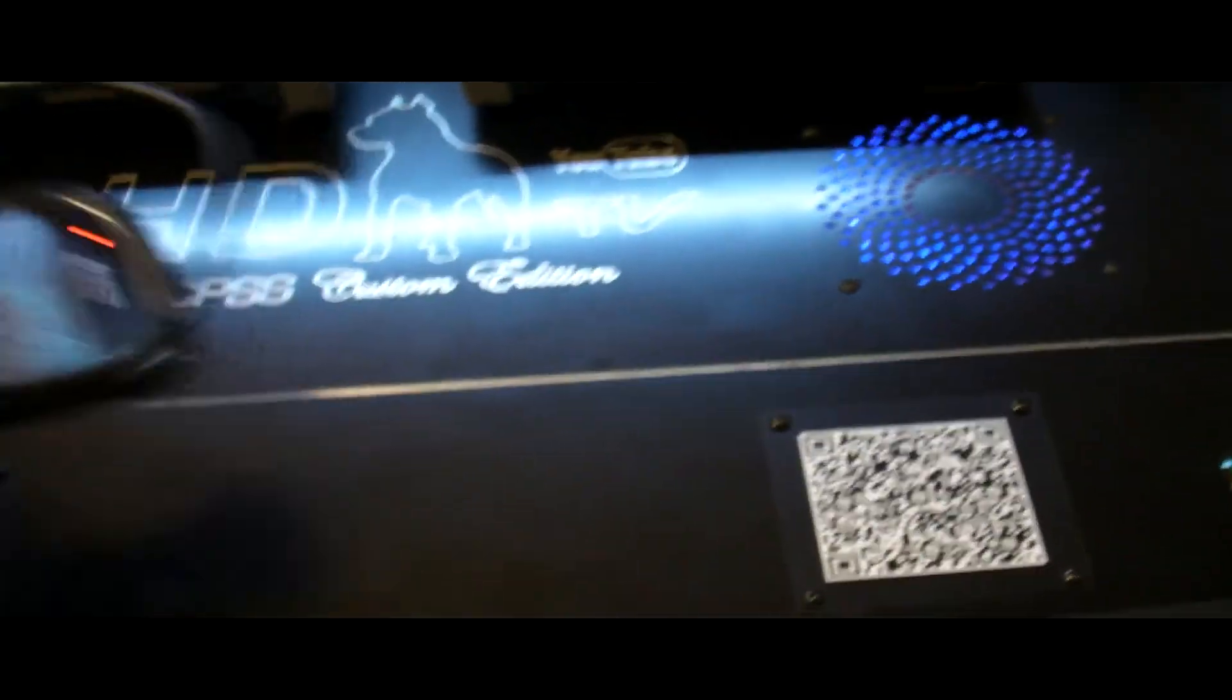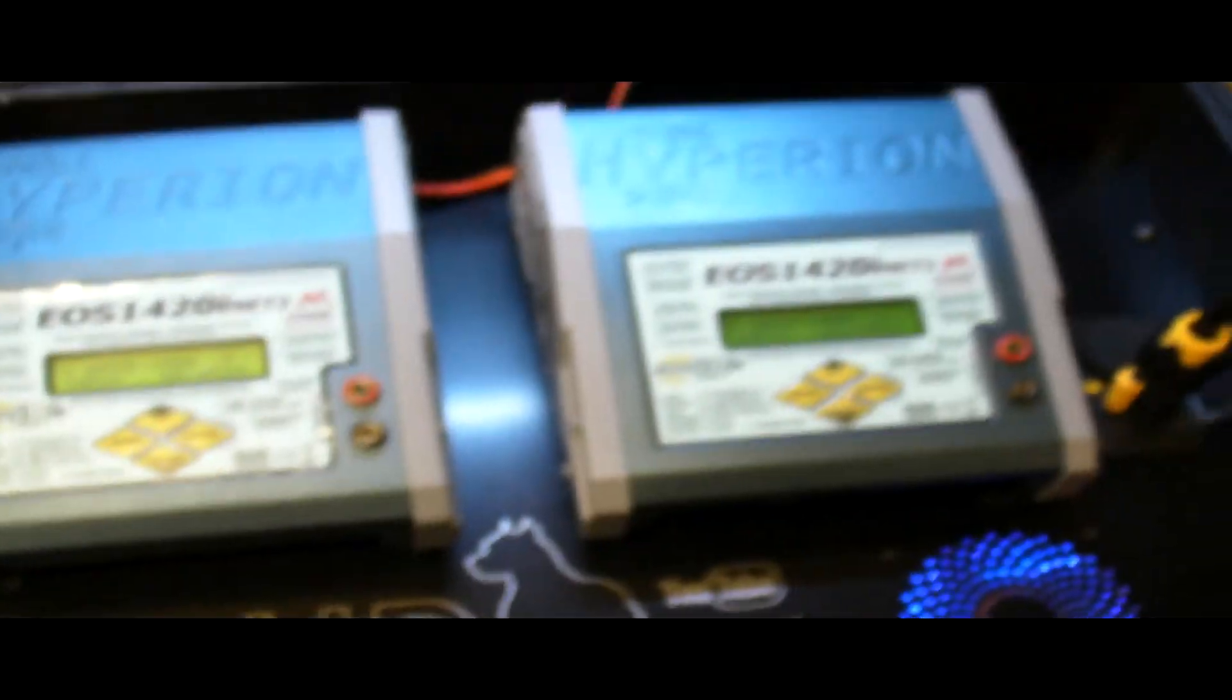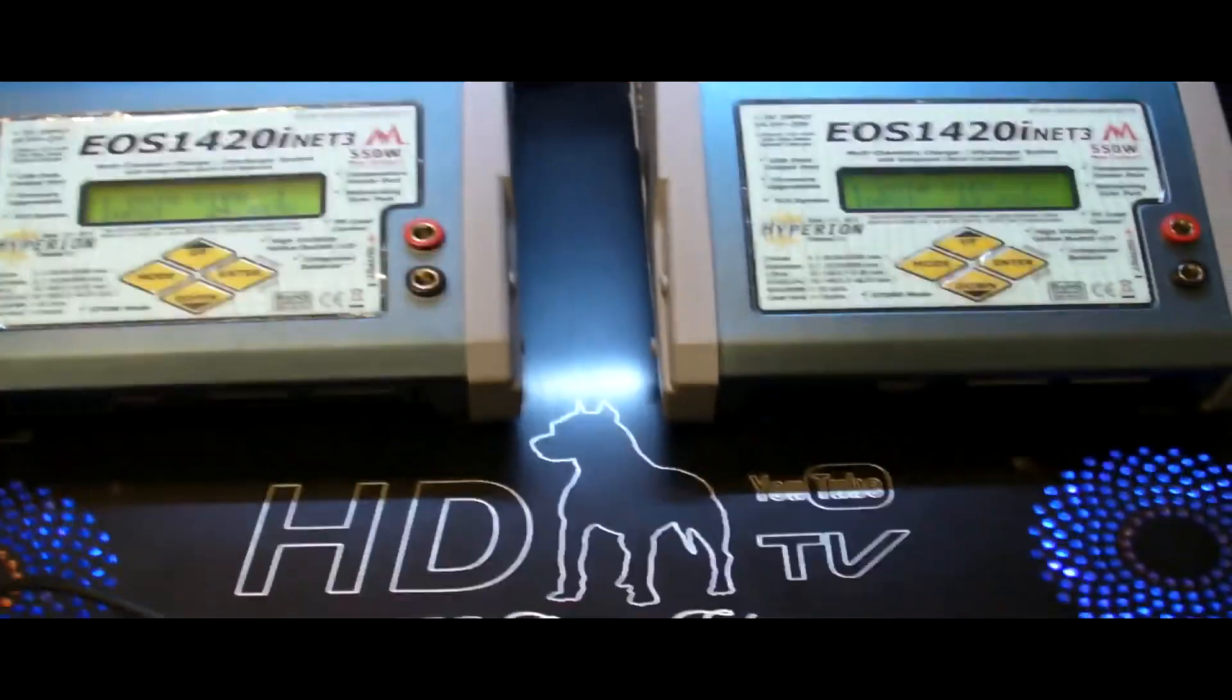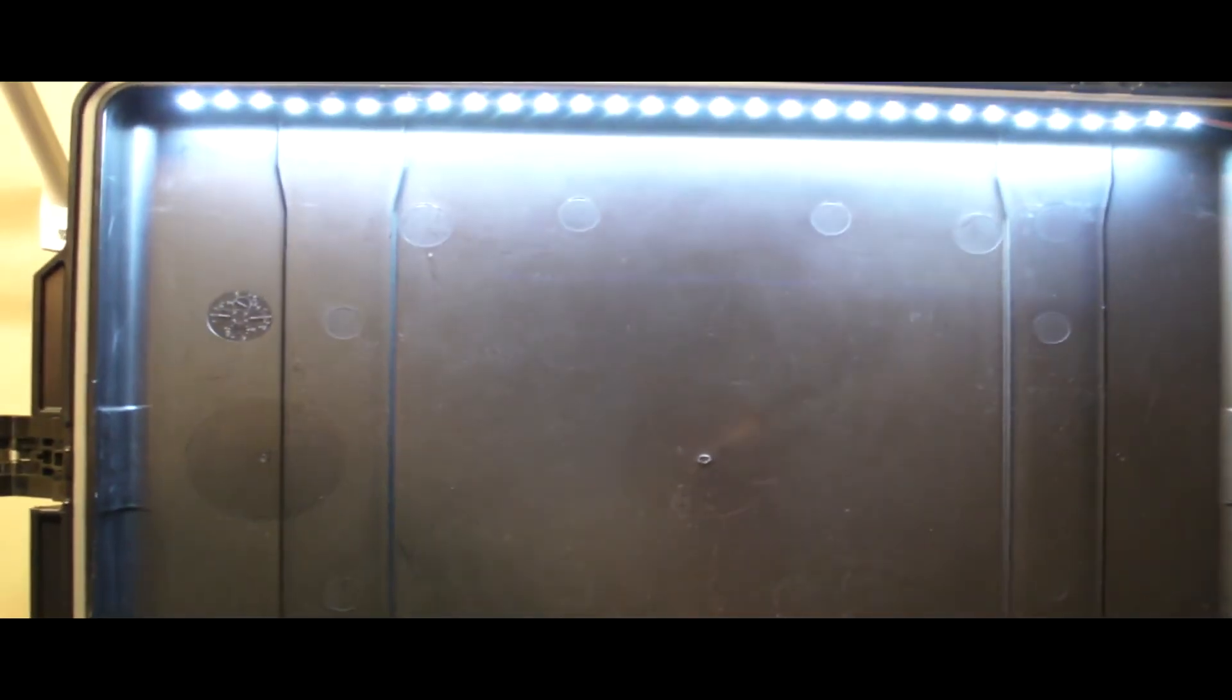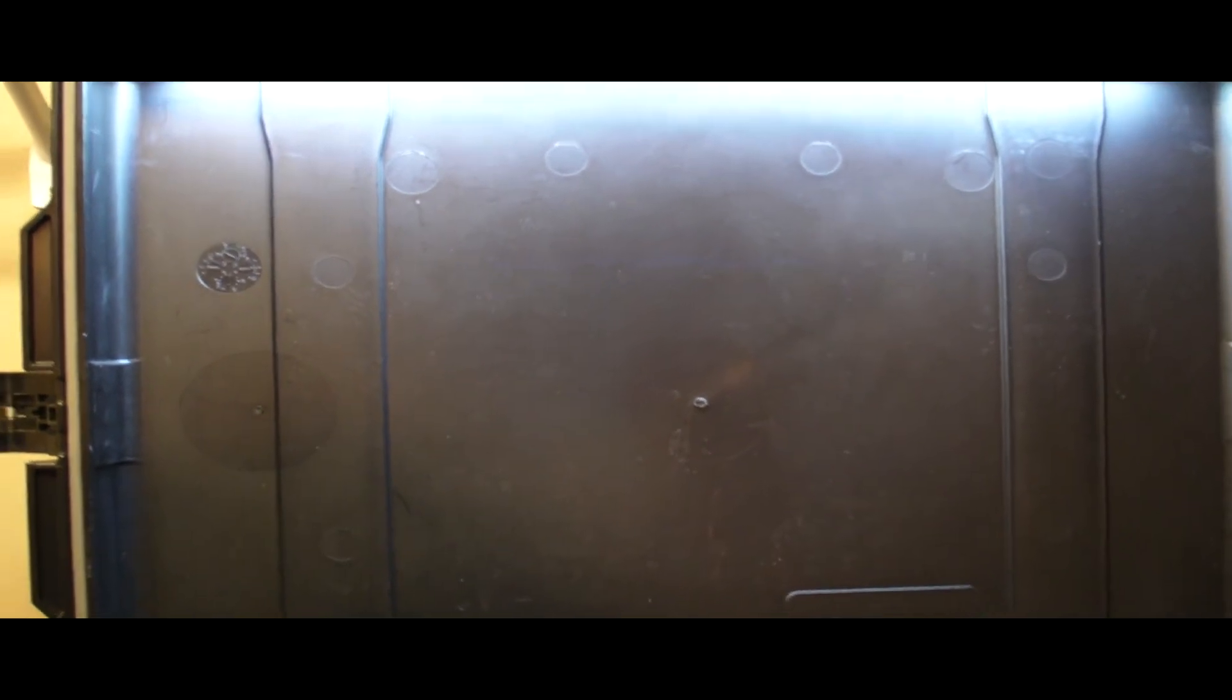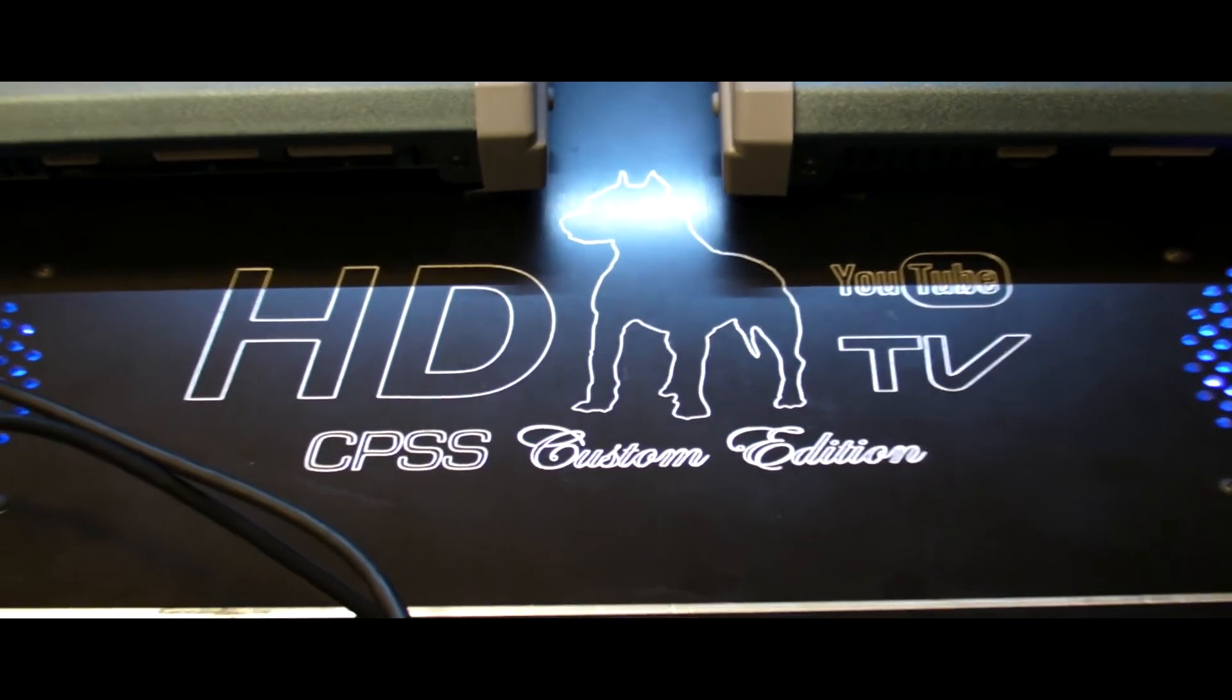And this is the completed CPSS HDTV custom edition, 24 volt, 1800 watt portable power supply. And phase one is complete. And this part of the case will be phase two, will be specially modified for FPV dual feed video with recording option and video goggles. And probably, I'm debating here, a 15 to 17 inch monitor, LED monitor here. Pretty cool. Hope you enjoyed it. And until next project.